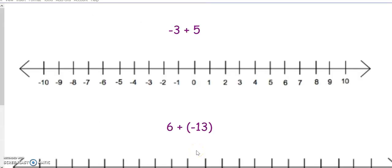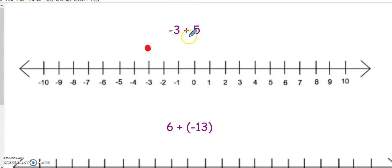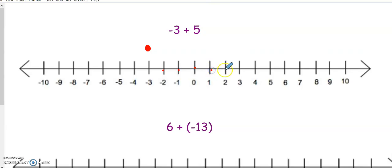The strategy for solving integer problems is putting them on a number line. This only works when you have numbers that are somewhat smaller. To solve these problems on a number line, you start by plotting the first number — negative 3. We are going to add, which means I need to go to the right 5 places, which leads me to positive 2 for my answer.